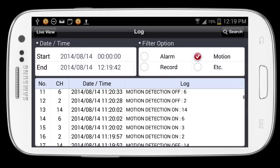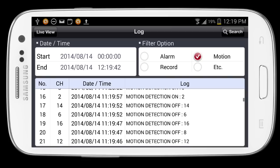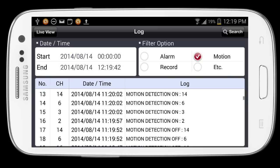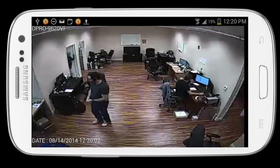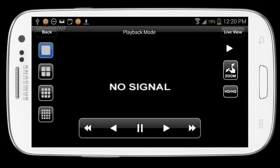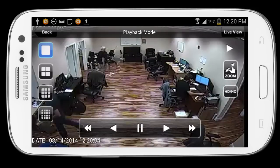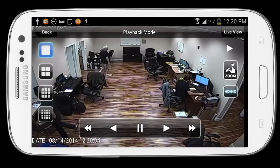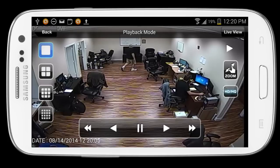I can scroll through the log for all the dates and what events occurred, and then when I find one I want to see, I just tap on it and video will begin playing back from that point in time.